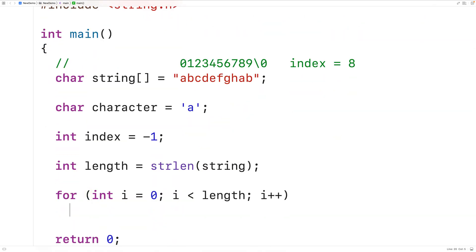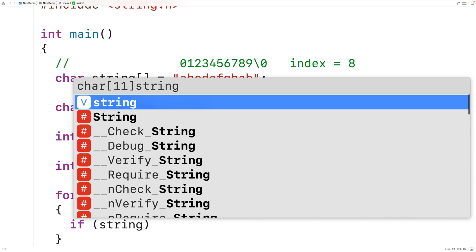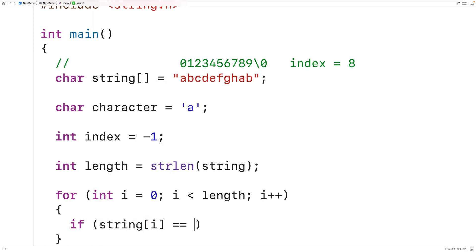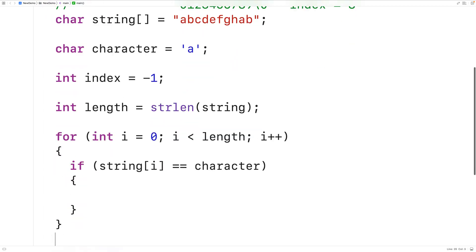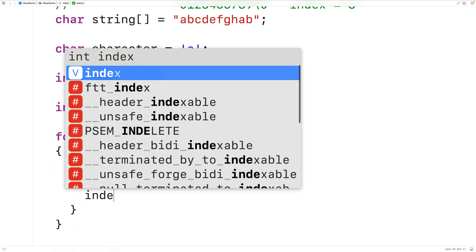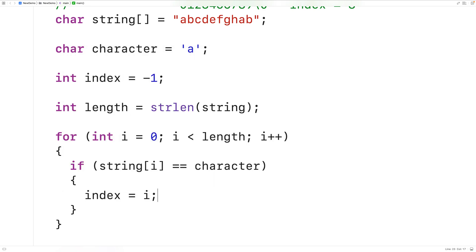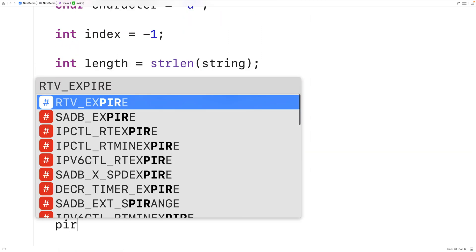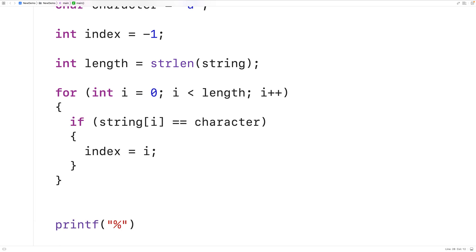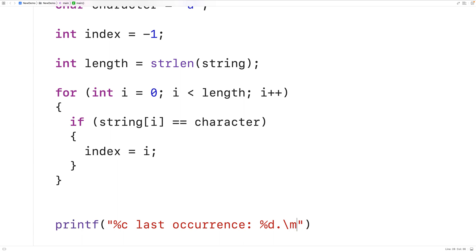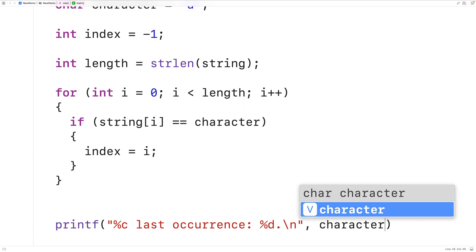In the loop body, we'll check if the character in the string at index i is equal to the character we're looking for. If it is, we found an occurrence, and we'll update index to store the current index i. By the time the loop is done, we'll have found the last index of the character in the string. We can output that index using printf with %c to output the character, then "last occurrence:", and %d to output the index, followed by a new line.